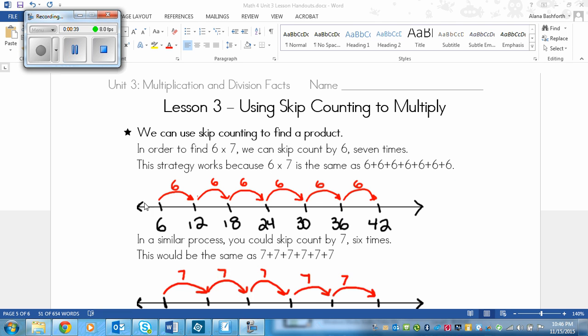We can draw on a number line to help us visualize. We draw ticks on the number line first because we know we have to have 7. So I drew these black ticks first: 1, 2, 3, 4, 5, 6, 7.